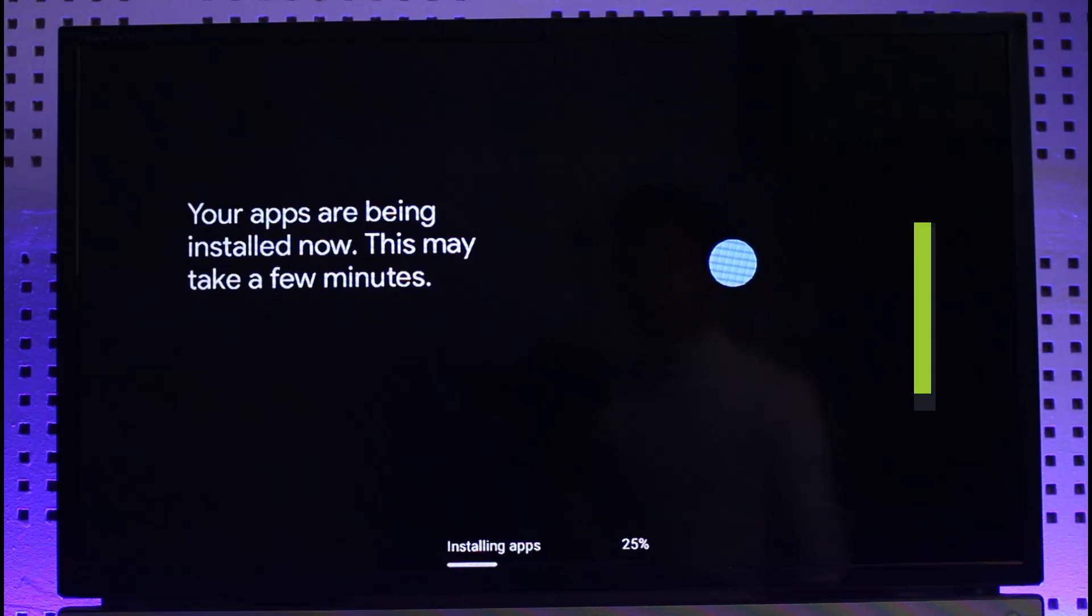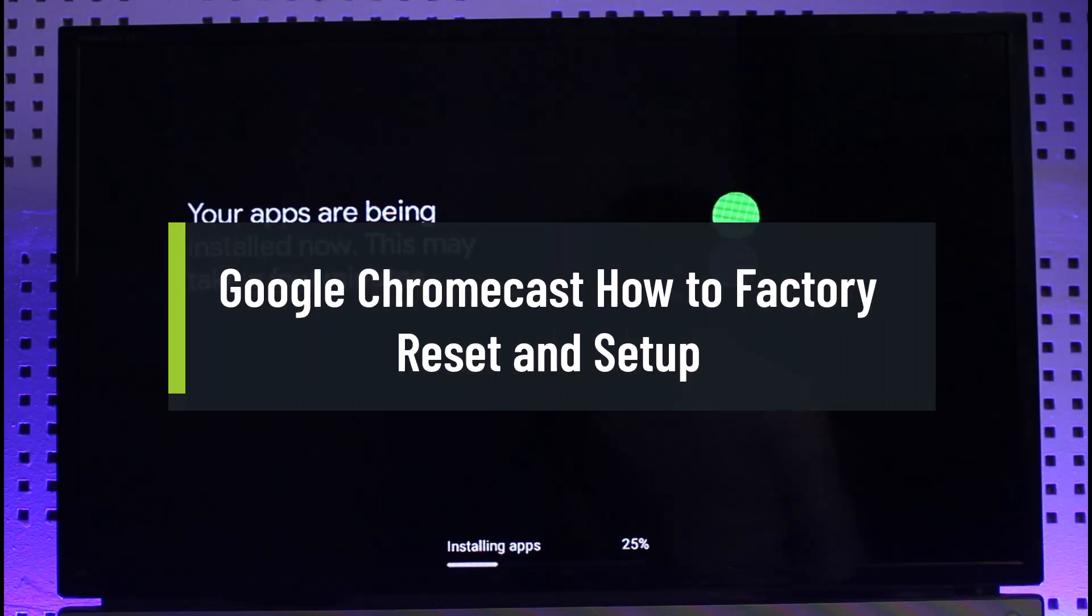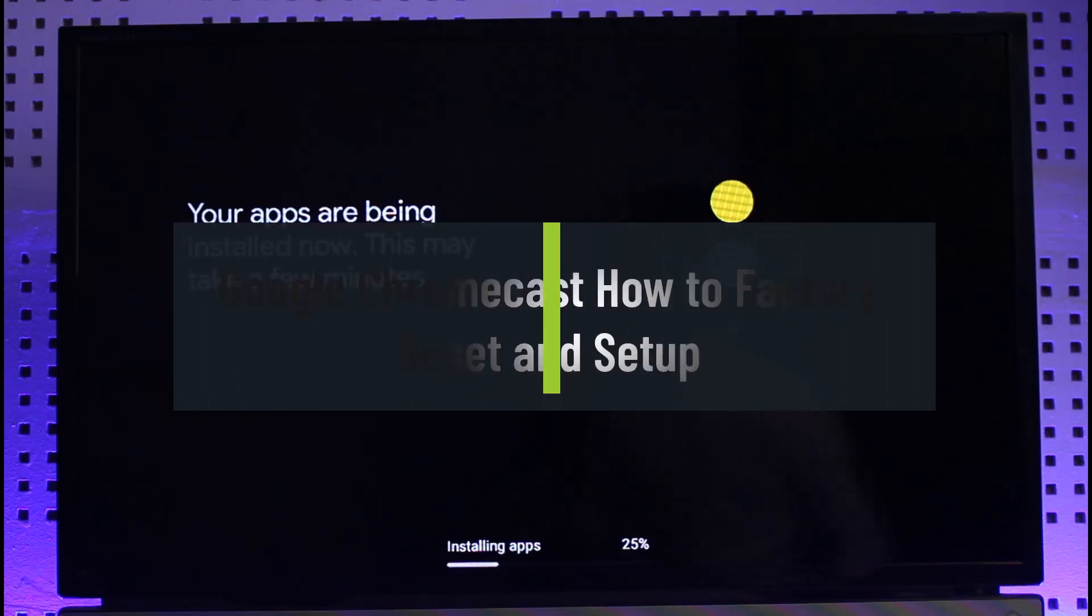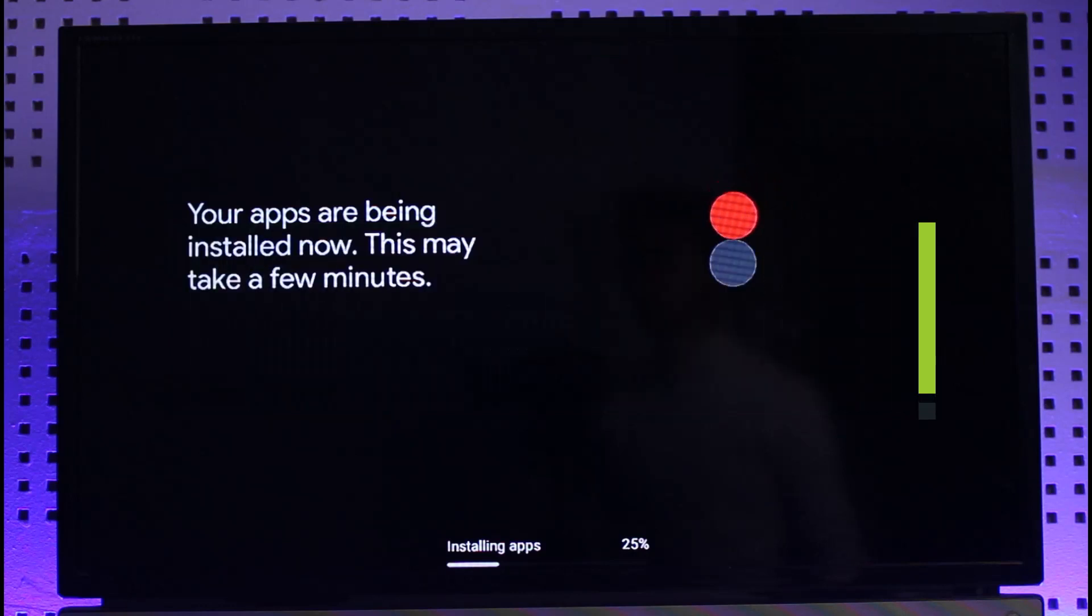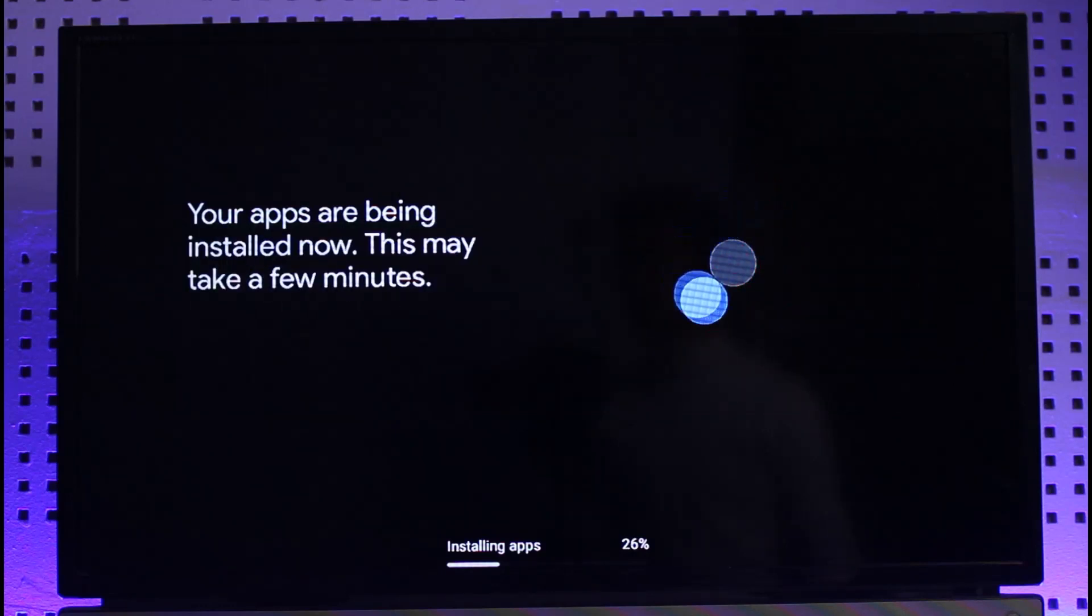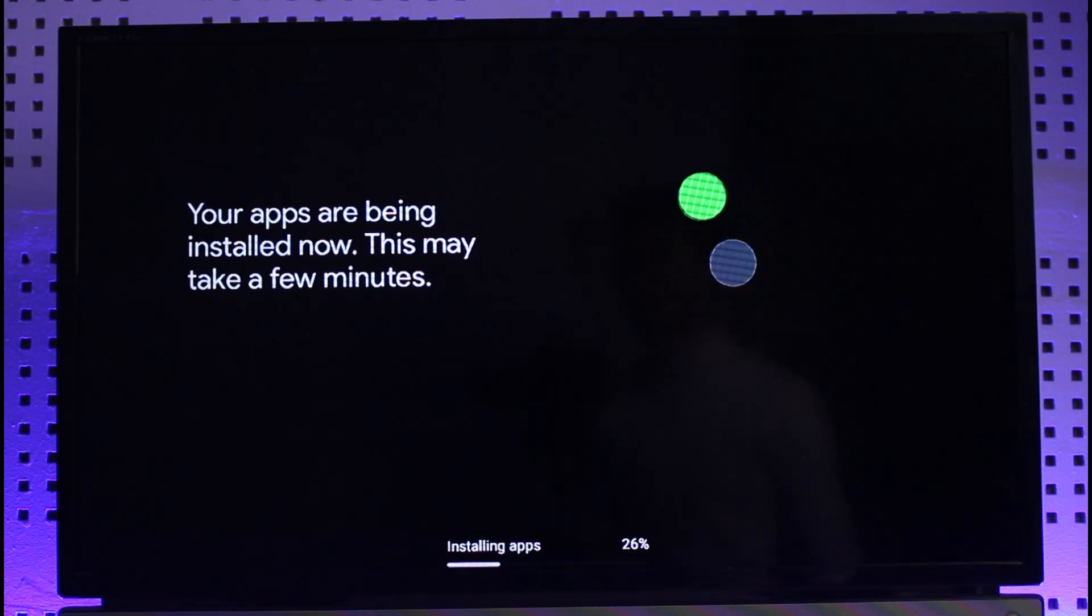How to factory reset and then set up your Chromecast again. Hi everyone, welcome back to our channel Jenny Guide. In today's video I will guide you on how you can factory erase and then set up your Chromecast device again, so make sure to watch the video till the end.